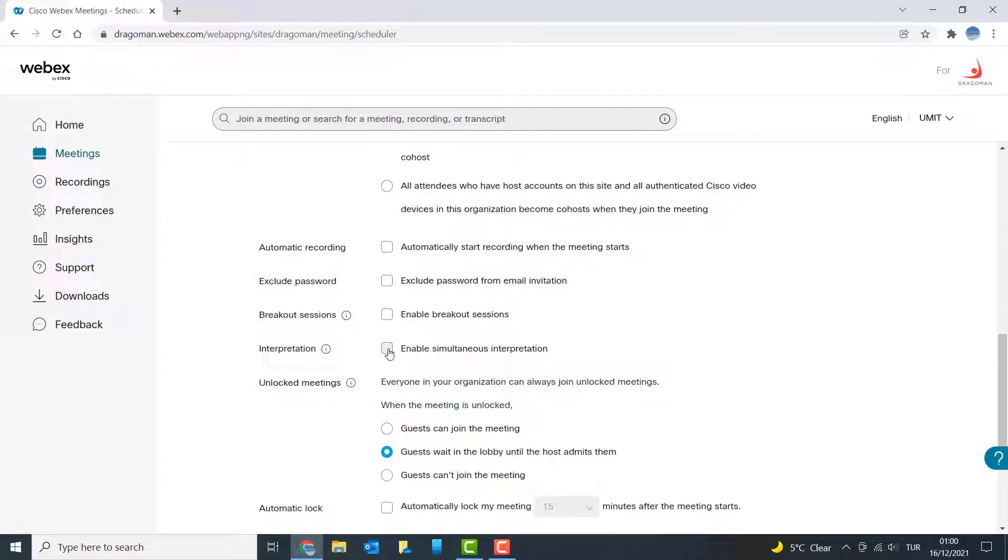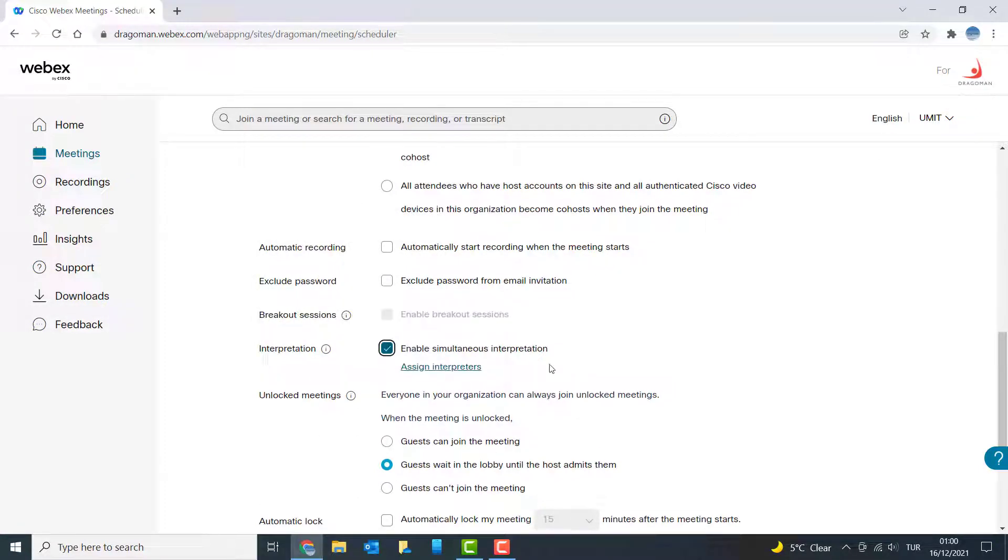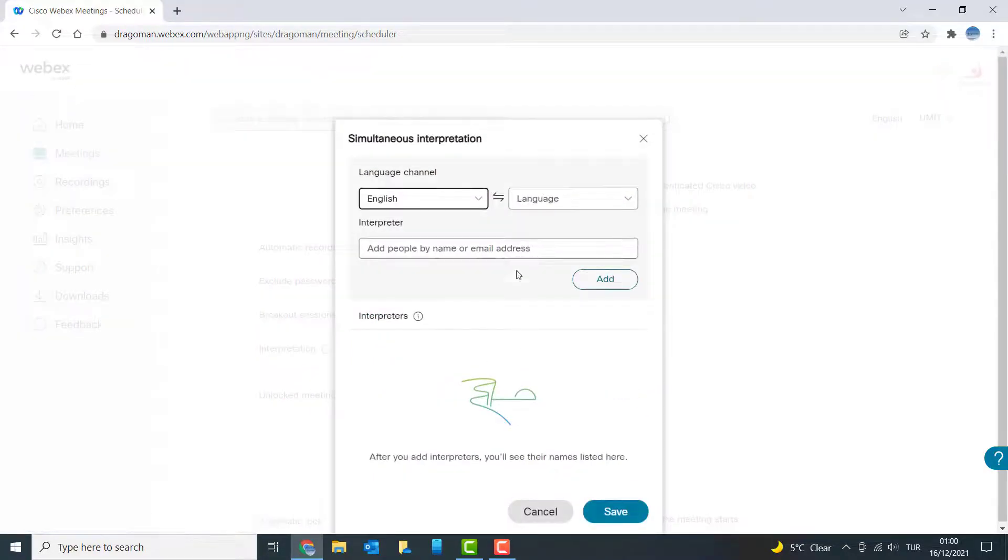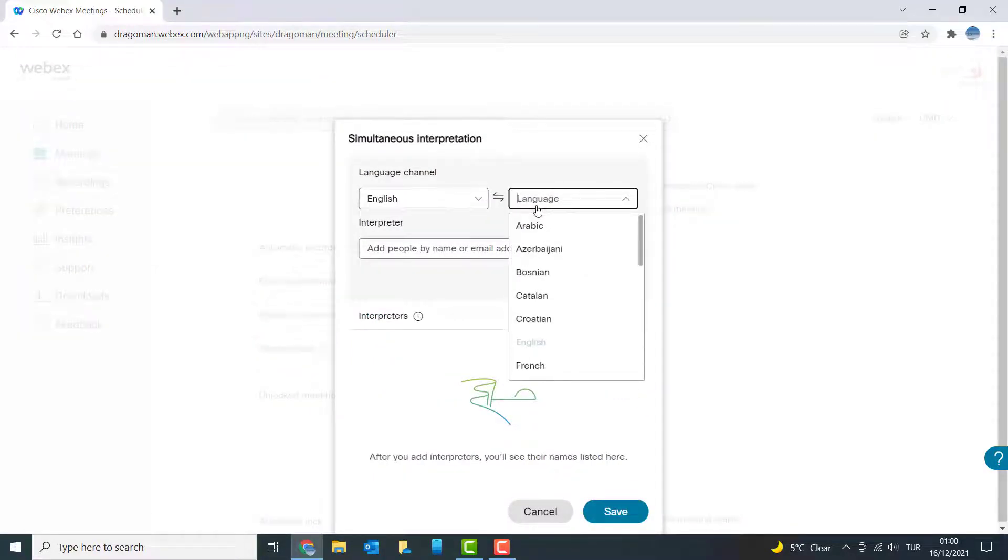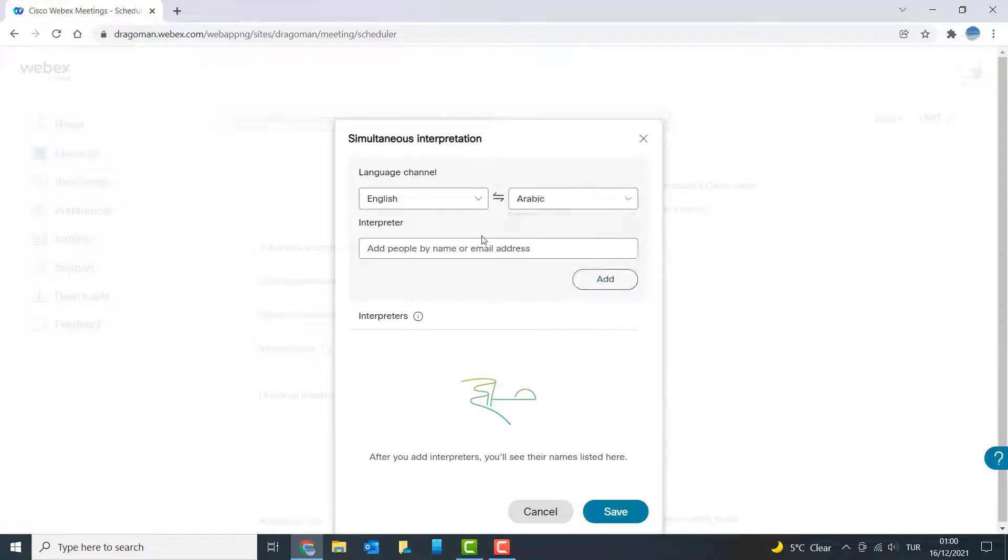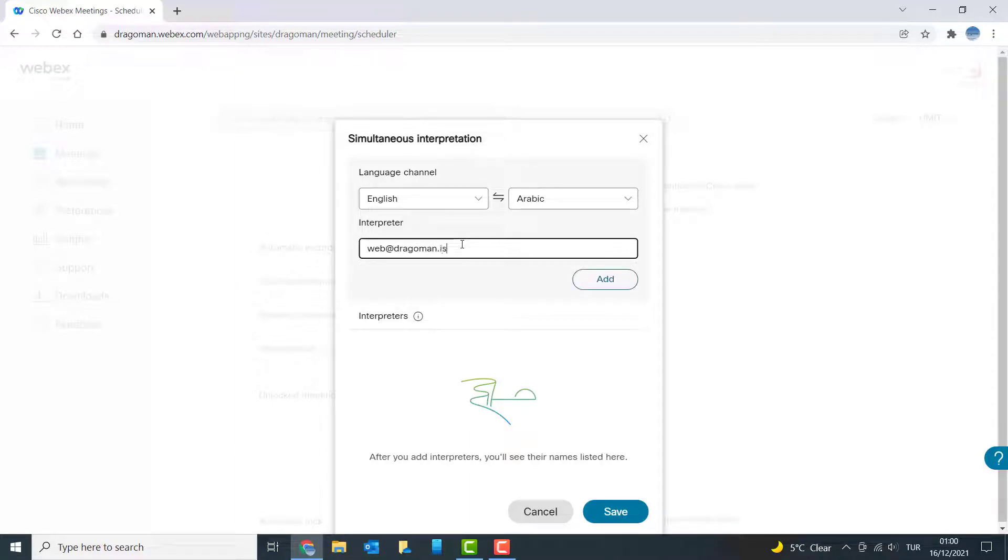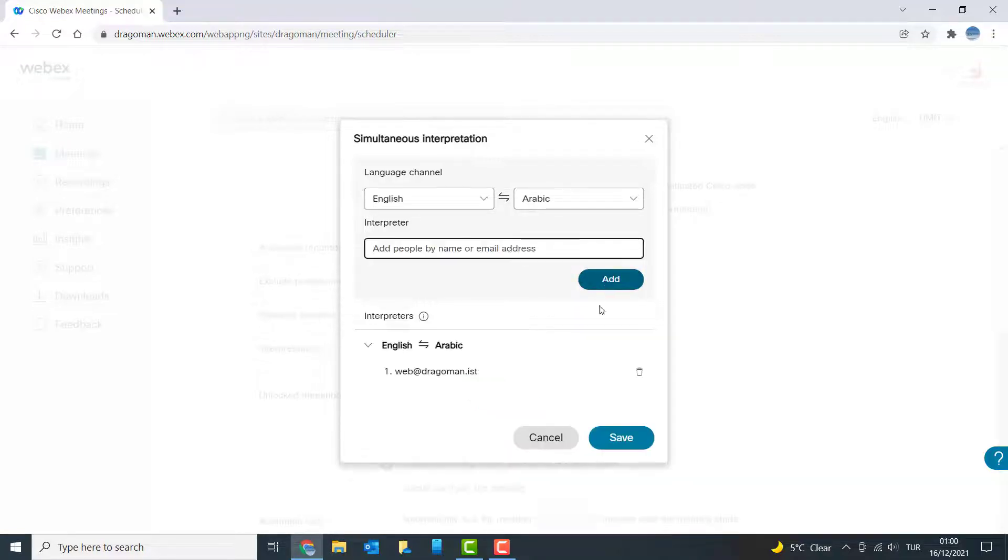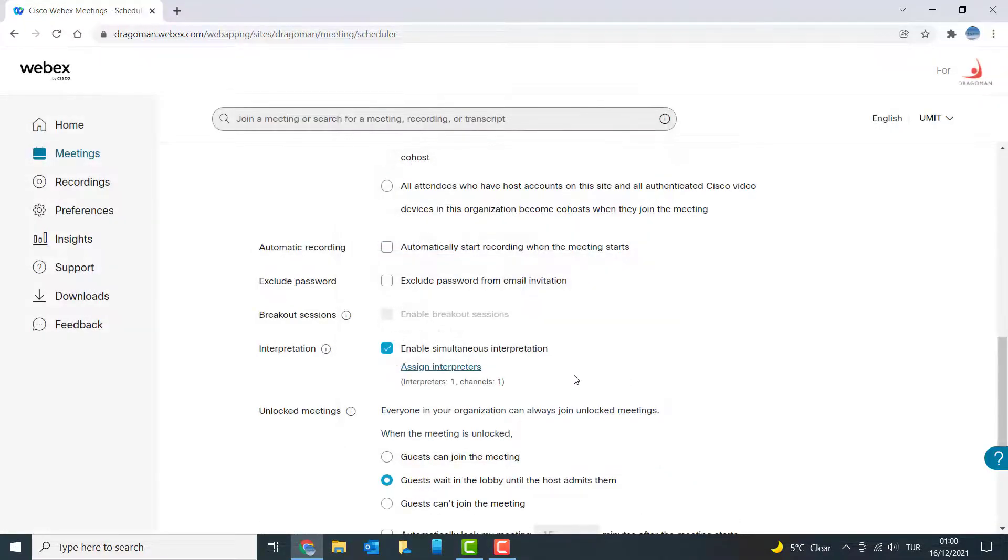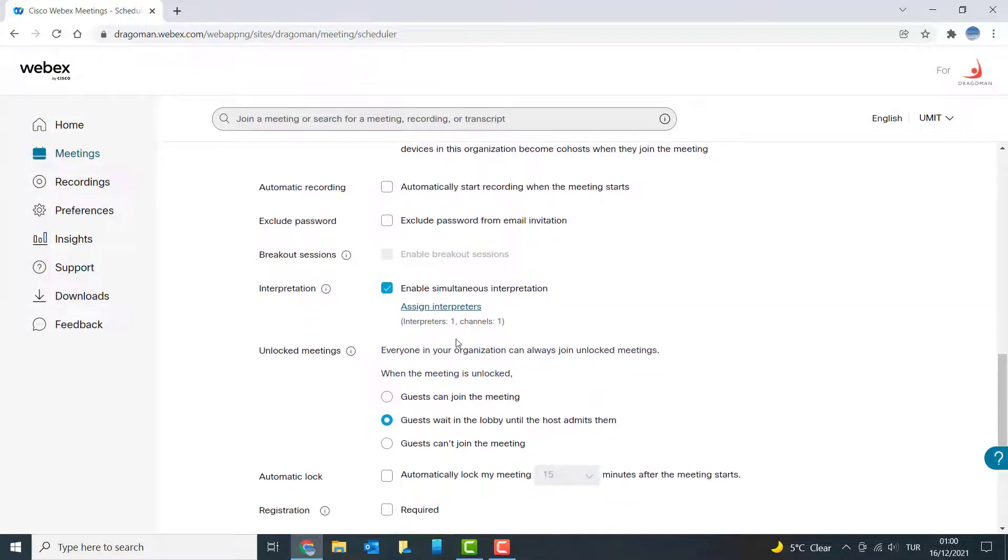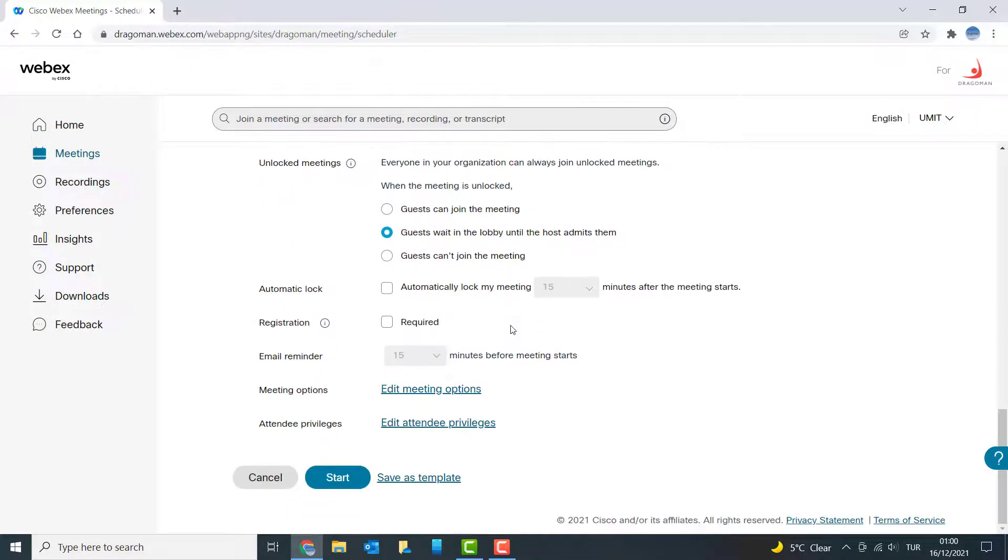Click on enable simultaneous interpretation and assign at least one interpreter in one language. For the sake of the demo, I'm going to use Arabic and I'm going to use one of our internal dragoman addresses. So I'm going to say add and save. Here you go, I have interpreters one, channels one.